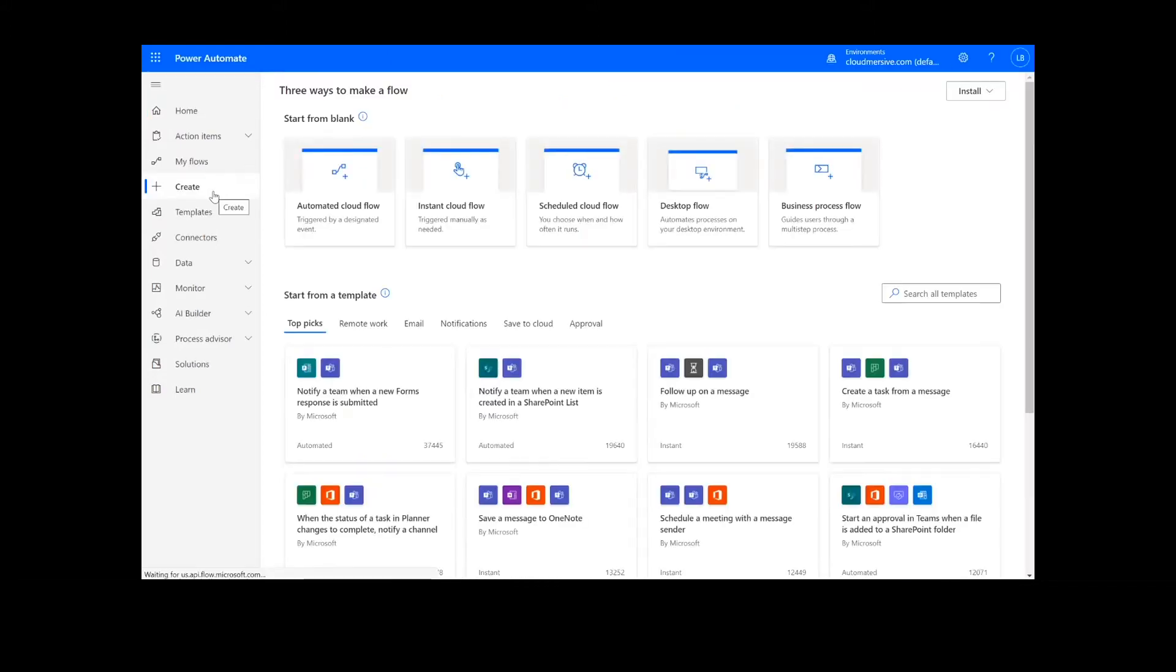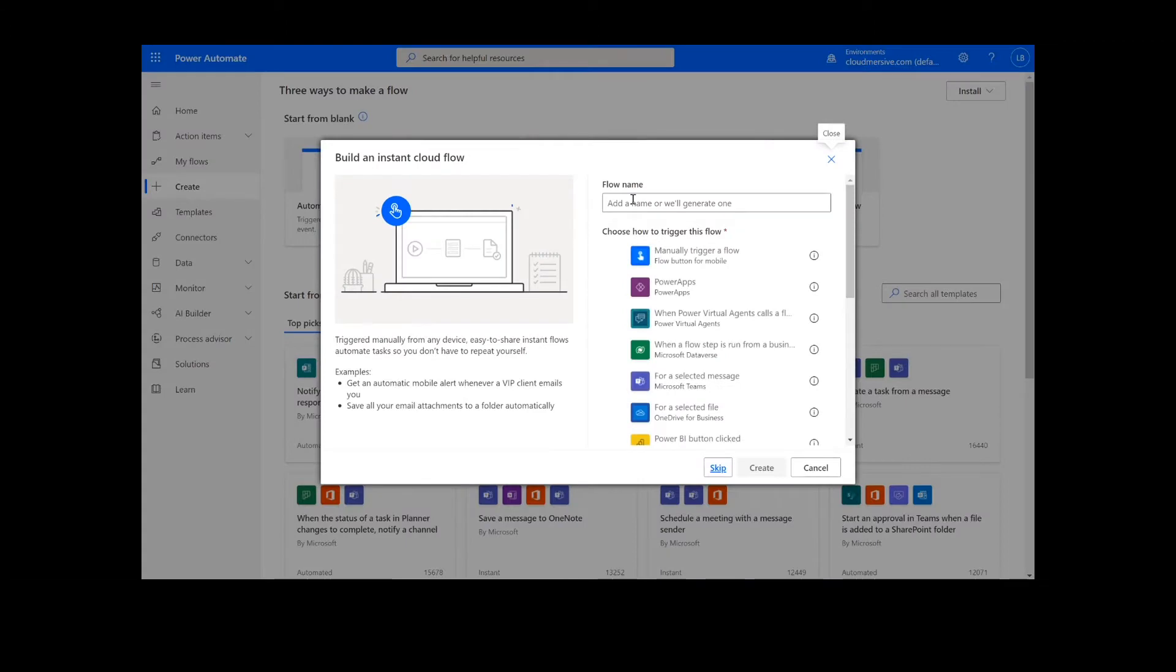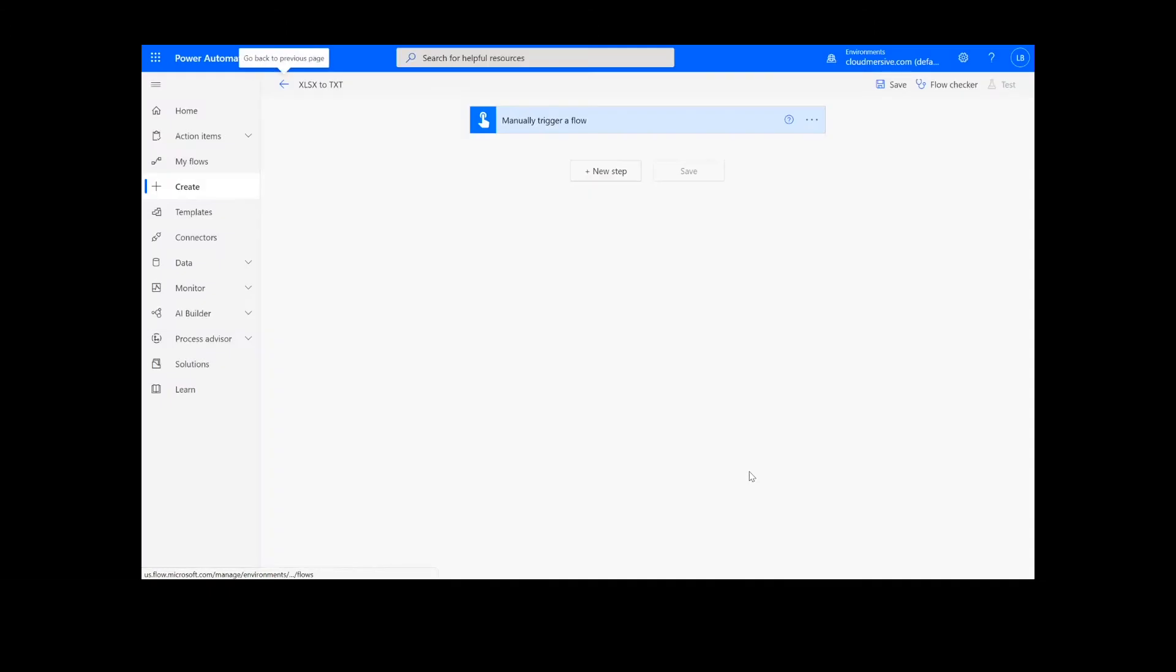On this page, we will choose Instant Cloud Flow and type in a name for the flow. Then we will select manually trigger a flow and press Create. Now we're ready to begin.